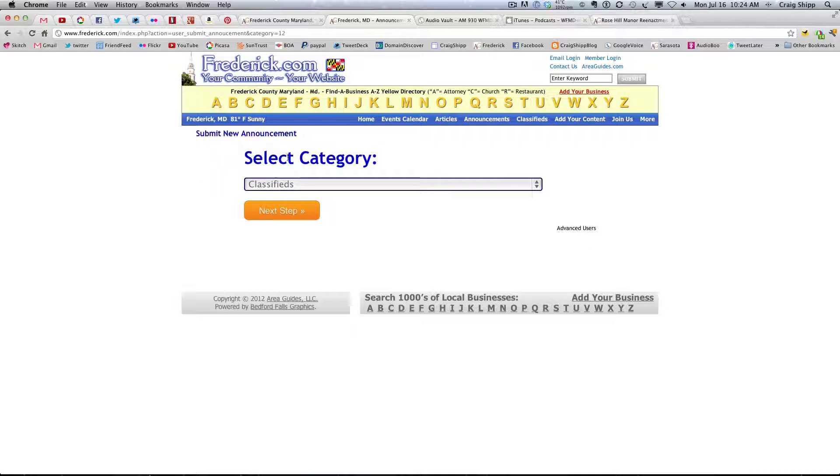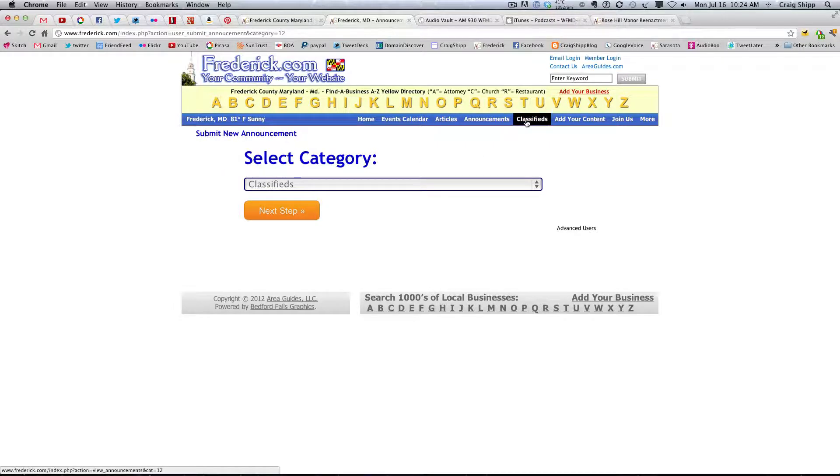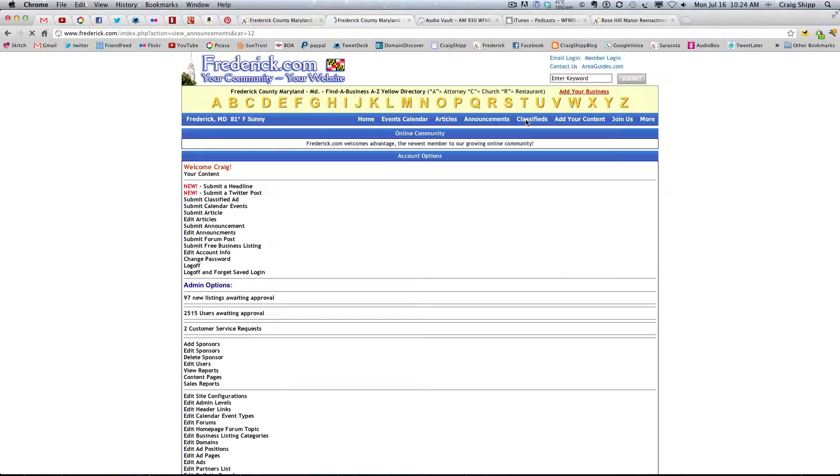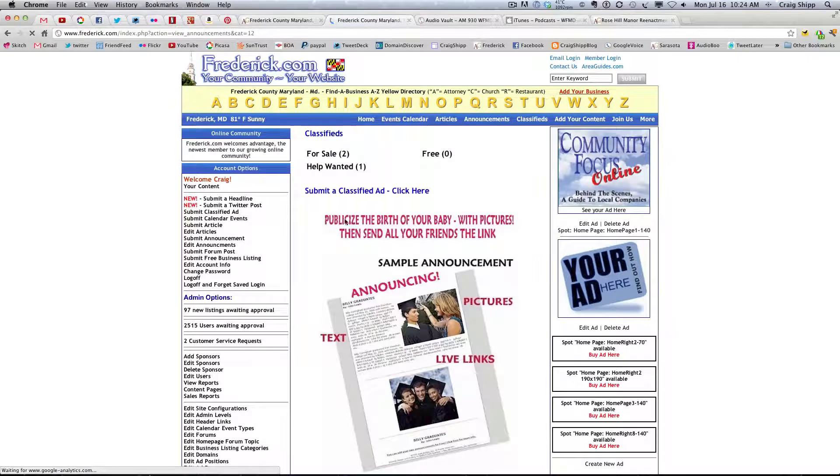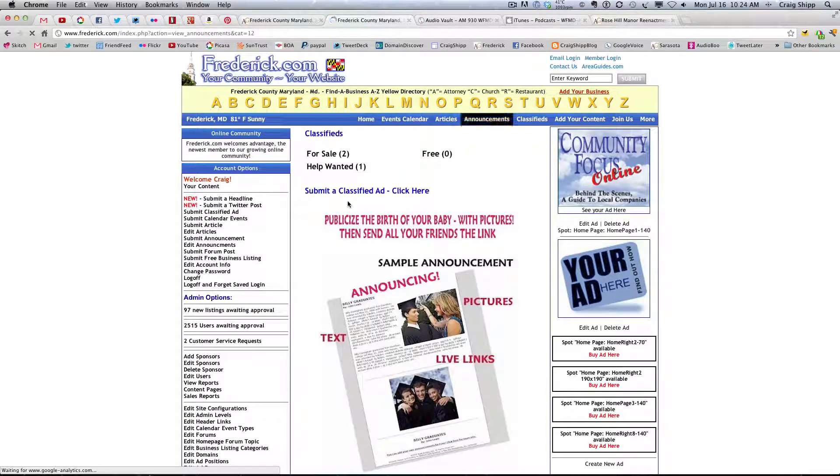If I'm going to say select a classified ad, okay, go through this one more time, submit a classified ad, waiting for Google Analytics. So, it looks like the Google thing is slowing us up a little bit there, waiting for Twitter.